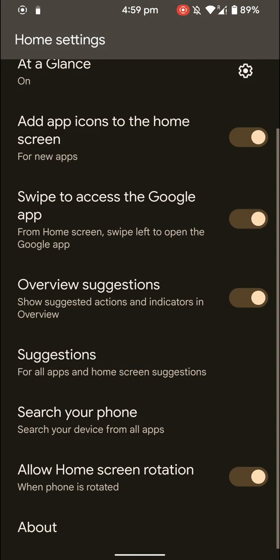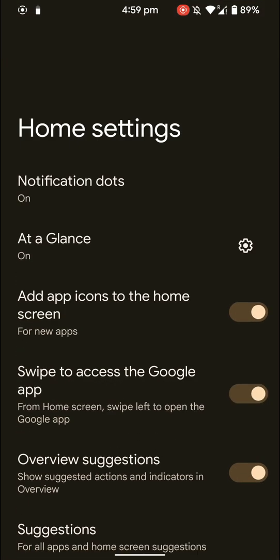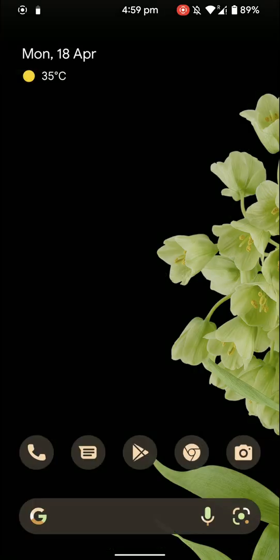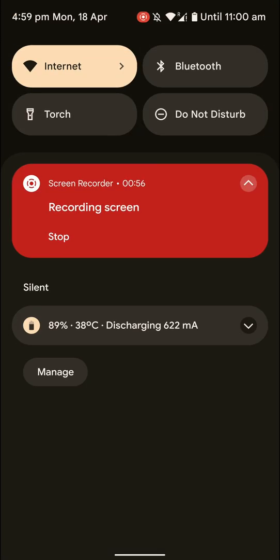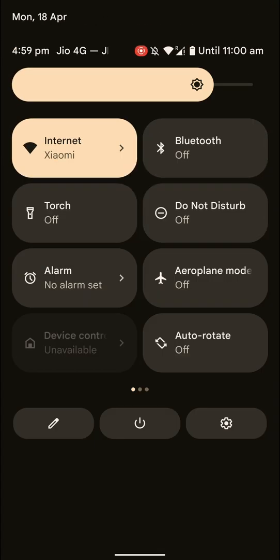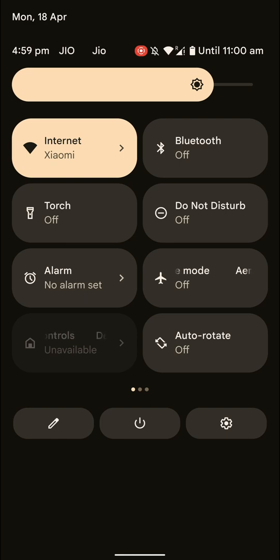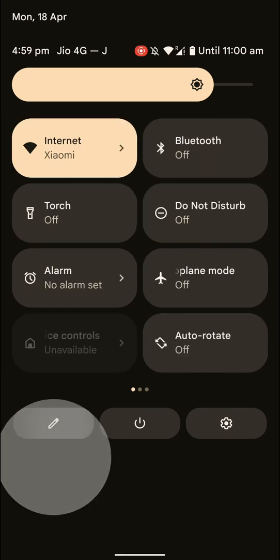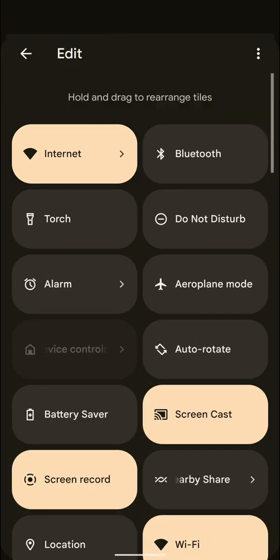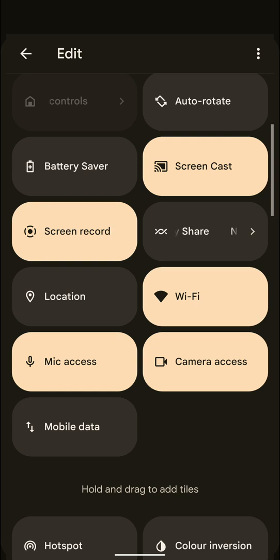And these are the usual settings that you would find in a Pixel launcher, nothing out of the ordinary or any special features. Do note that I'm using the inbuilt screen recorder, and here we go as you can see.